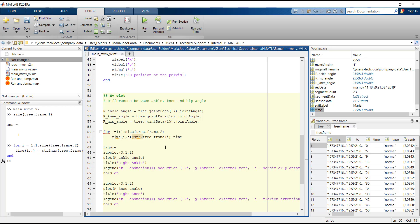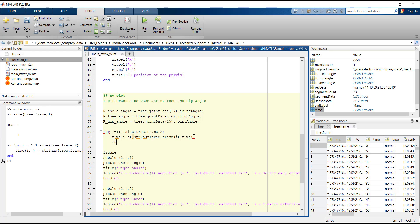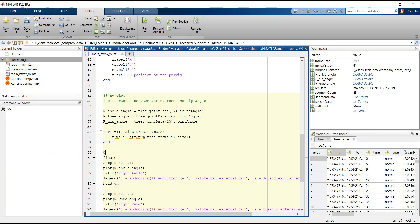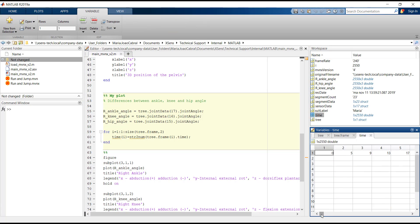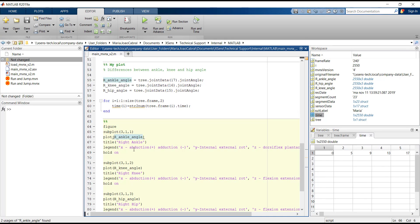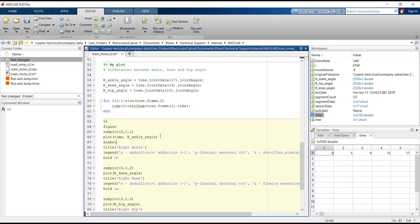We need to convert it from string to number in order to use it as a variable in our graphs. Running this section of the code, we see that the new variable is saved in the workspace. We can add this variable 'time' into our x-axis by writing it before the joint angle in the plot function.